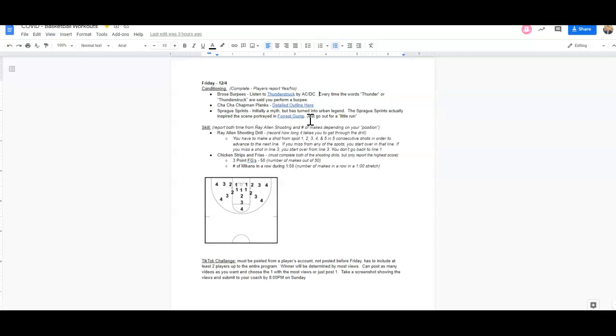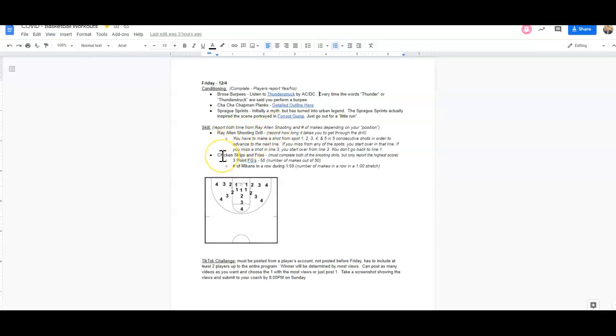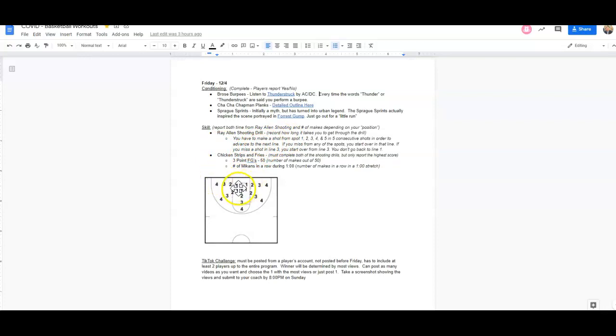For our skill drills today, you are going to report both this Ray Allen shooting drill time and the number of makes in our chicken strips and fries drill. So our Ray Allen shooting drill, you're going to be recording the amount of time that it takes you to complete this drill. So you can see what it looks like here.